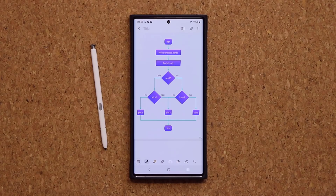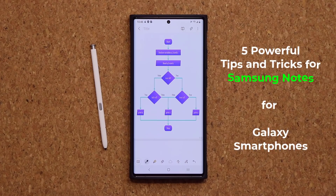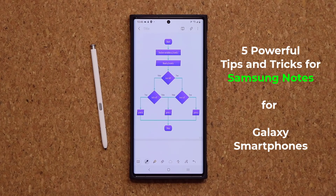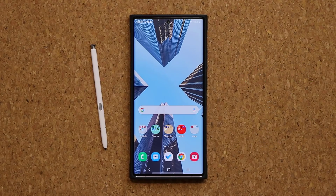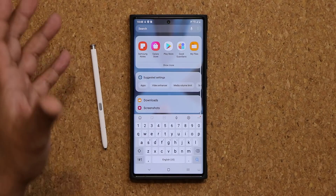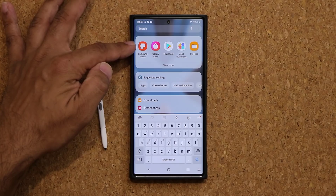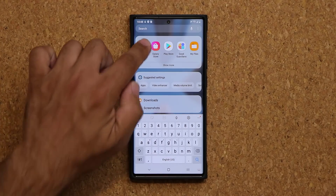Hey guys, Sok here from Sok E-Tech Head. In today's video, I'm going to be sharing some powerful tips and tricks for the Samsung Notes application on your Samsung Galaxy smartphone. These tips and tricks are going to allow you to take some amazing notes — you can even create things just like this, as you can see. So let me quickly launch the Samsung Notes application. This comes pre-installed with all Samsung smartphones.